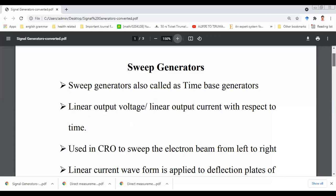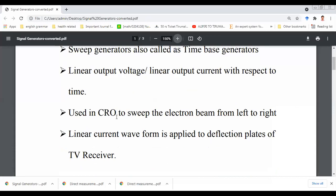Generally, we can use sweep generators in CROs to sweep the electron beam from left to right. In the horizontal deflection plates of the CRO, we apply the sweep generator output voltage to move the electron beam from left to right. That is one of the applications of the sweep generator. The next application is that the linear current waveform is applied to the deflection plates of the TV receiver.